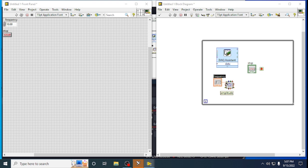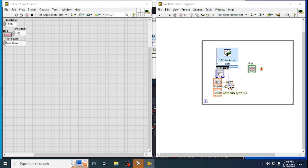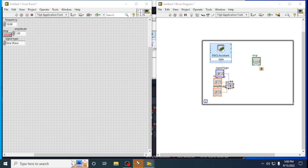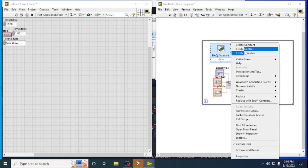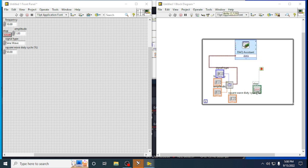In the Basic Function Generator, we can add the inputs we need — create a control for frequency, a control for amplitude, and signal type can also be chosen. You can also take the square wave duty cycle and create a control for it. The signal output from the function generator will be going to the DAQ Assist, giving input to the DAQ Assist for analog output.